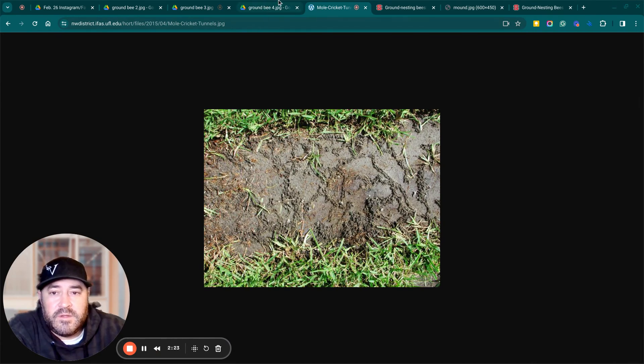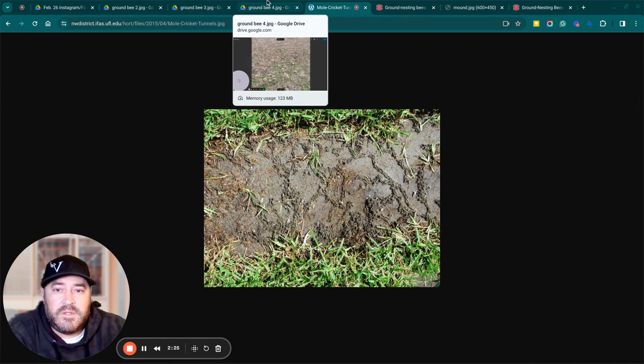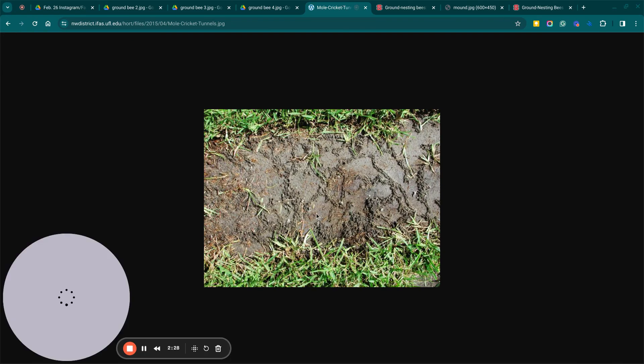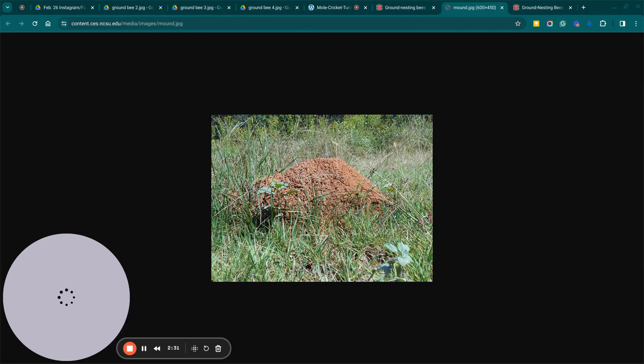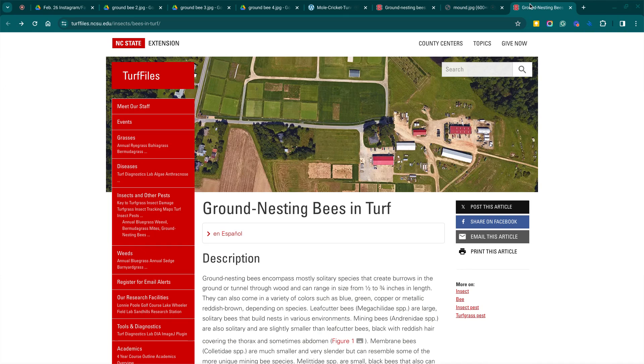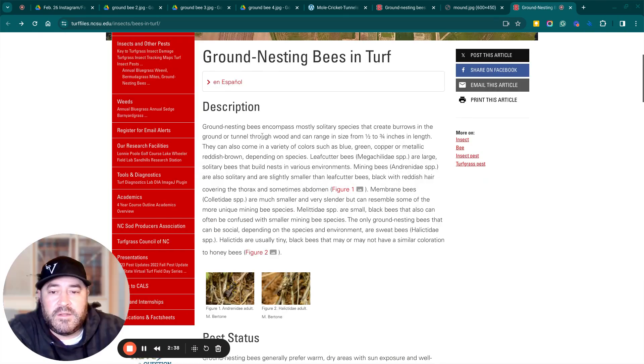Whereas ground bees, you're going to see individual holes and then tons of little mounds. Mole crickets, you're going to be able to see the tunnels right through here. And so that's a couple of pictures of ground bees, mole crickets, and then a fire ant mound so you can tell the difference.